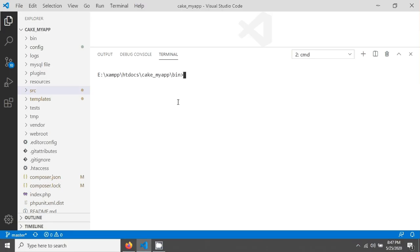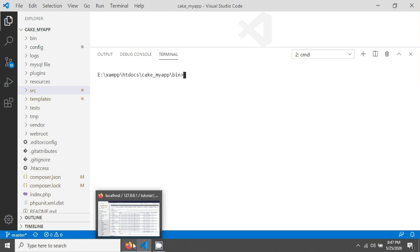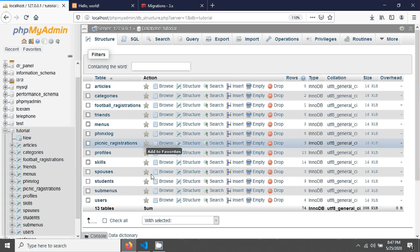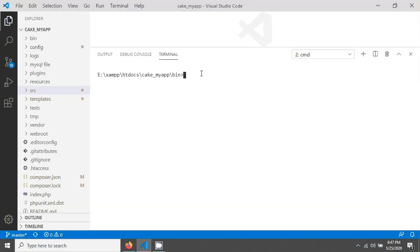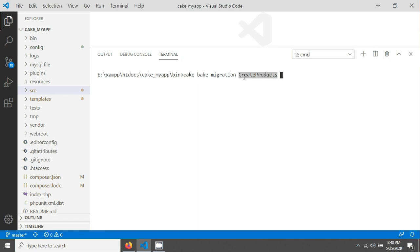I'll create a PHP migration file for the products table by running a bake command. The command is: cake bake migration, then the class name — CreateProducts. The table name will be 'products', taken from the class name after 'Create'.